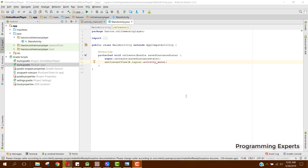Welcome to another video on Android app development. This will be part 2 of my video series on an online music player app using Firebase in Android Studio. In my first part I showed you the demo of how the app will look, and now in this video we will first add the required dependencies and then integrate Firebase with our Android Studio project.